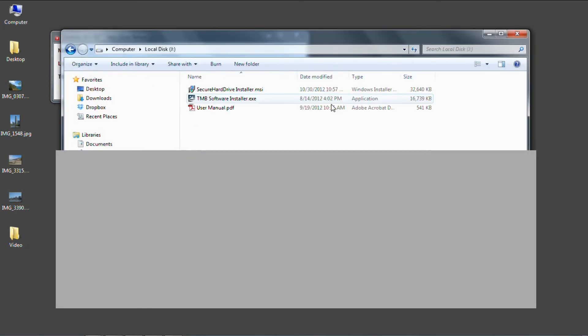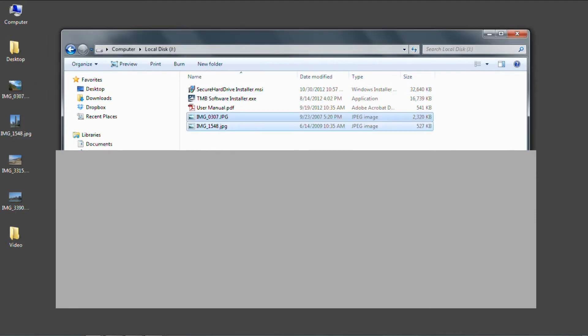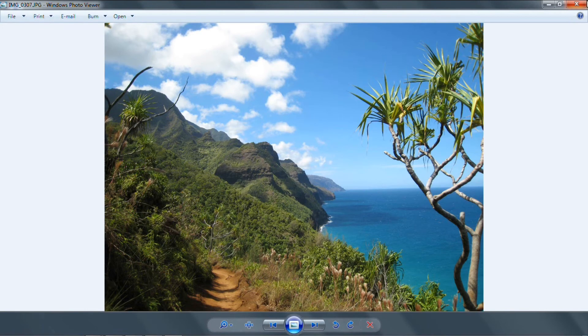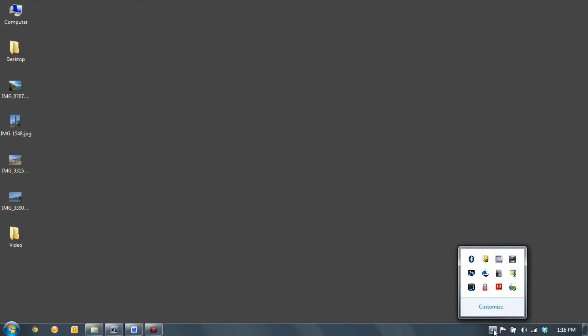Now I'm just going to open the drive and put a couple pictures in there to show how easy the encryption works within the drag and drop abilities of Windows. And there you go. Now that we're done, I'm just going to come down here and eject the drive to remove it from the PC.